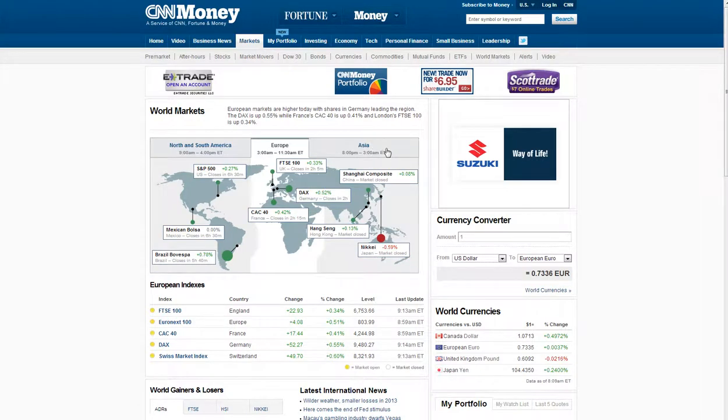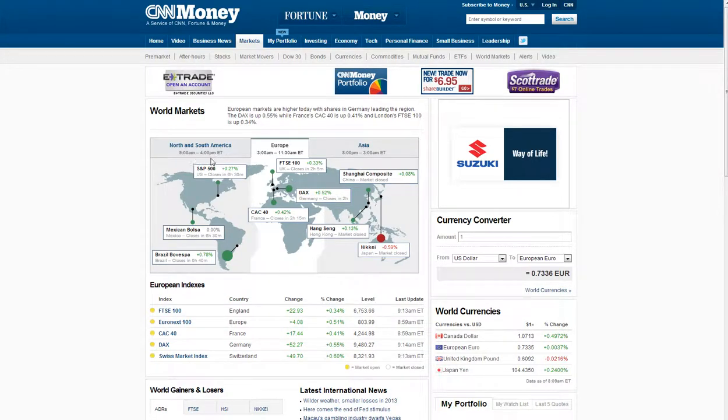As you can see, the Asian market was pretty positive. I've set the Nikkei. Euro is very positive as of now, and the U.S. session is pretty positive also.